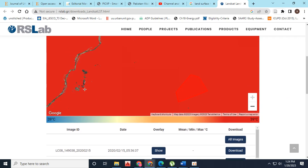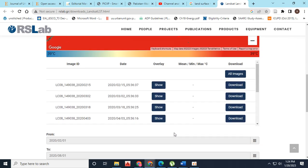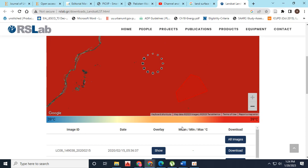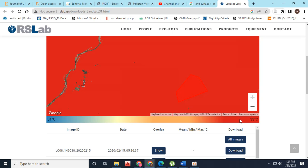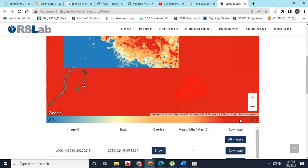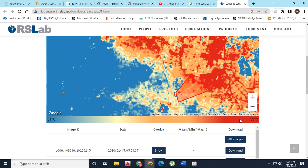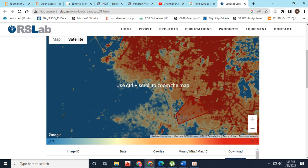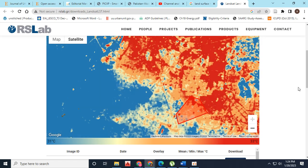The minimum temperature here is 39 degrees and maximum temperature is also 39 degrees. But if we click on another imagery, here the minimum temperature is 31 degrees Celsius and the maximum temperature is 33 degrees Celsius.